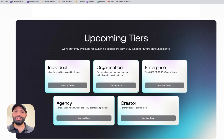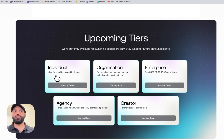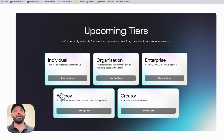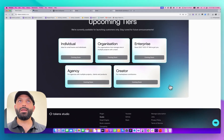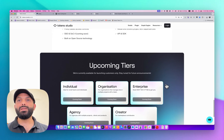One good piece of news: they have planned to announce soon some licenses for freelancers, individuals, and small teams. For agencies working across multiple clients, products, or projects there will also be specific plans — some plans for creators and some for big companies.